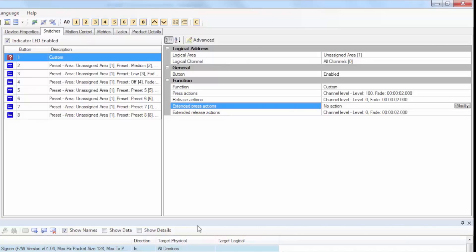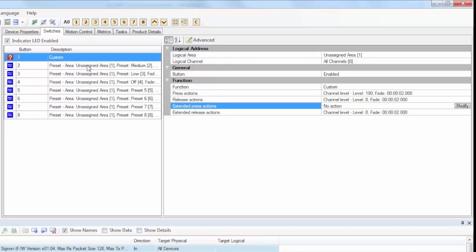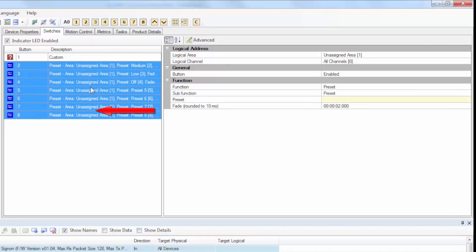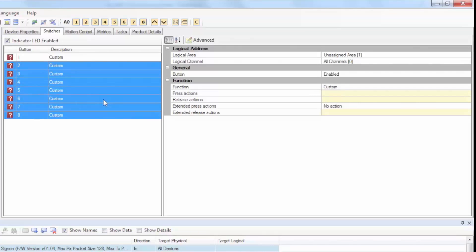In our example, we're configuring the rest of the buttons to have the same press release action functions. To do this, you can just right click to copy the settings in the button, then select the rest of the buttons and again right click to paste the same settings.